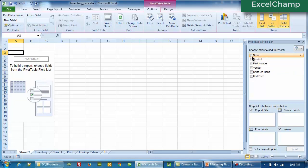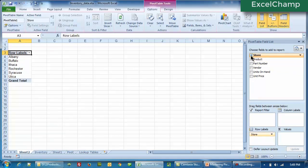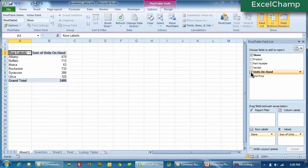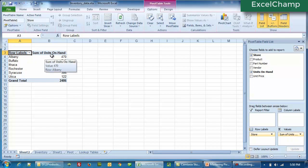All we need to do is to click on Store. When you click on Store, immediately a couple of things happen. One, you see a list of all the stores — these are unique stores with no duplicates. The second thing you notice is the word Store has now automatically appeared under the row labels section. Now we will go ahead and click on Units on Hand because it is a numeric value, and it automatically jumps into the values section.